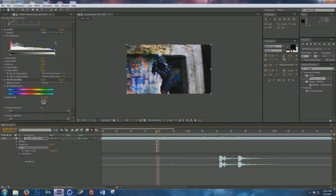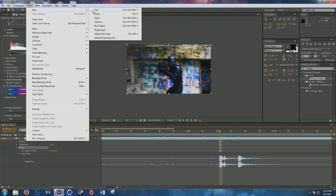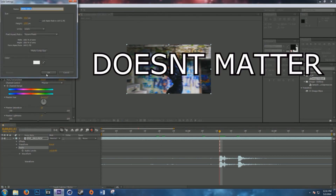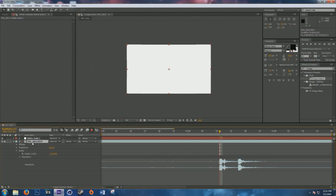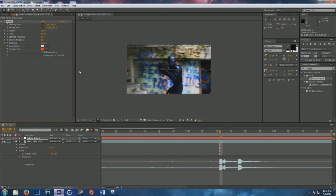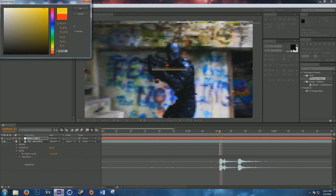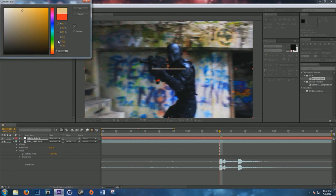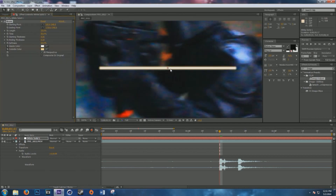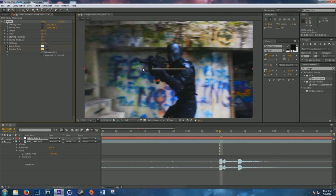To get this effect underway, make a new solid: Layer > New Solid, or Ctrl+Y. Make it white — that's easiest to work with. With the solid selected, go to Effect > Generate, and the fifth one down is Beam — click that. It'll be pink and red, so set the center color to white and the other color to a faded orangish-yellow to give it that bullet beam effect. Extend the length so it hits both points.